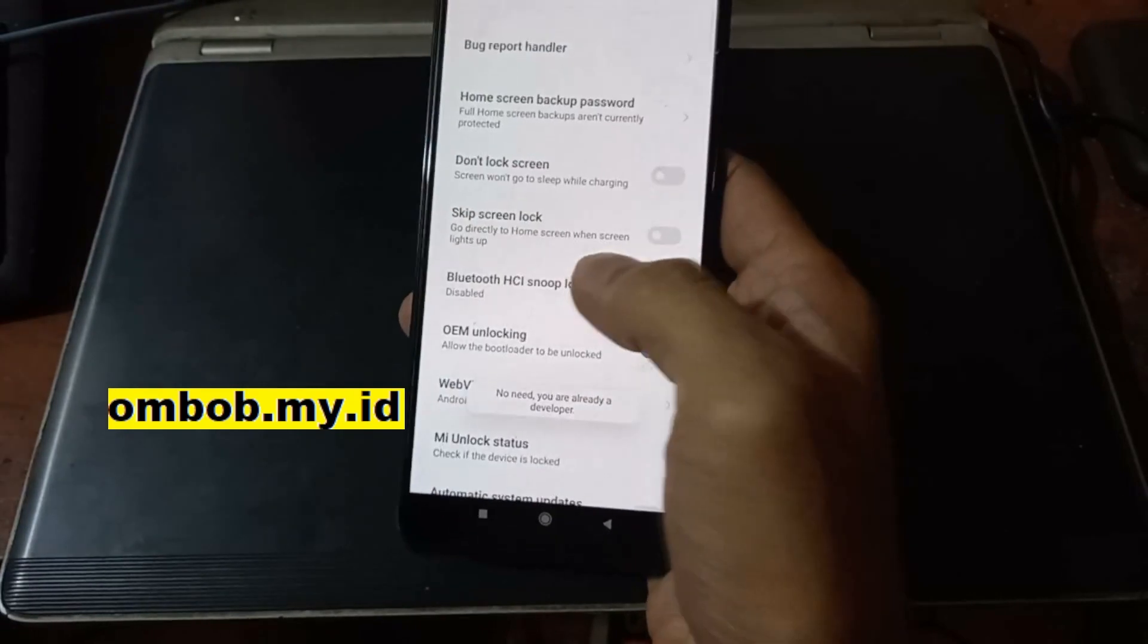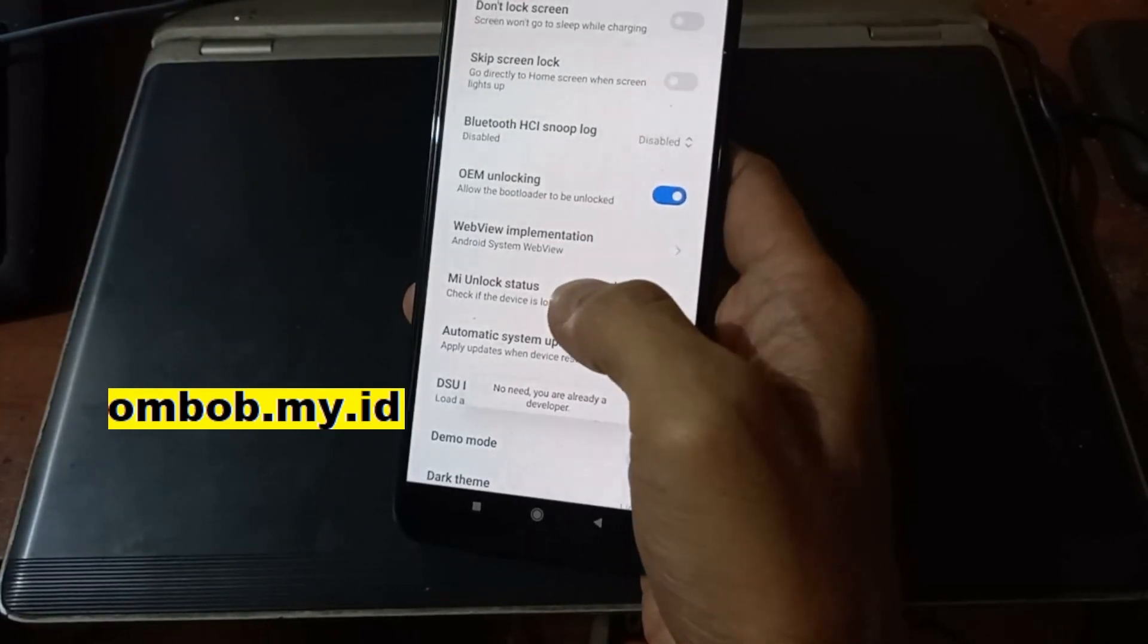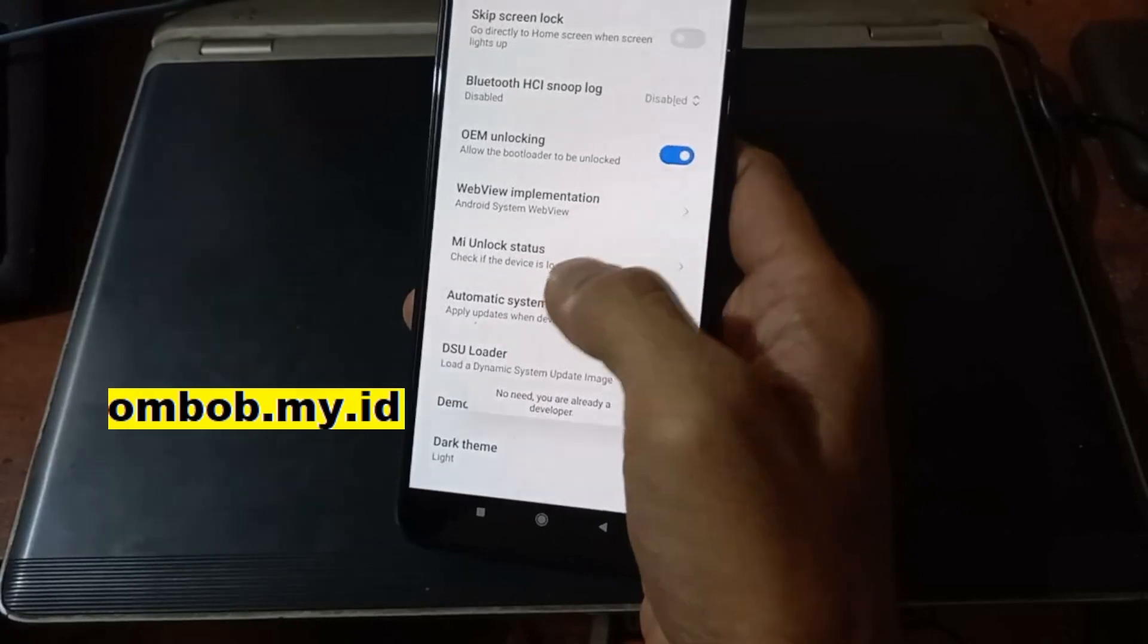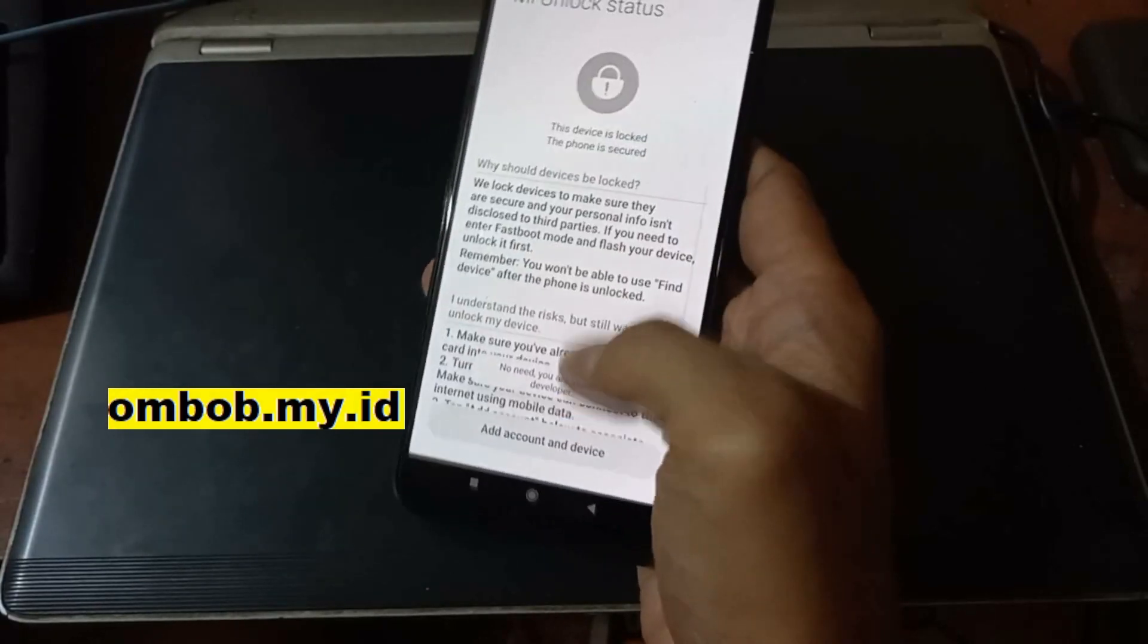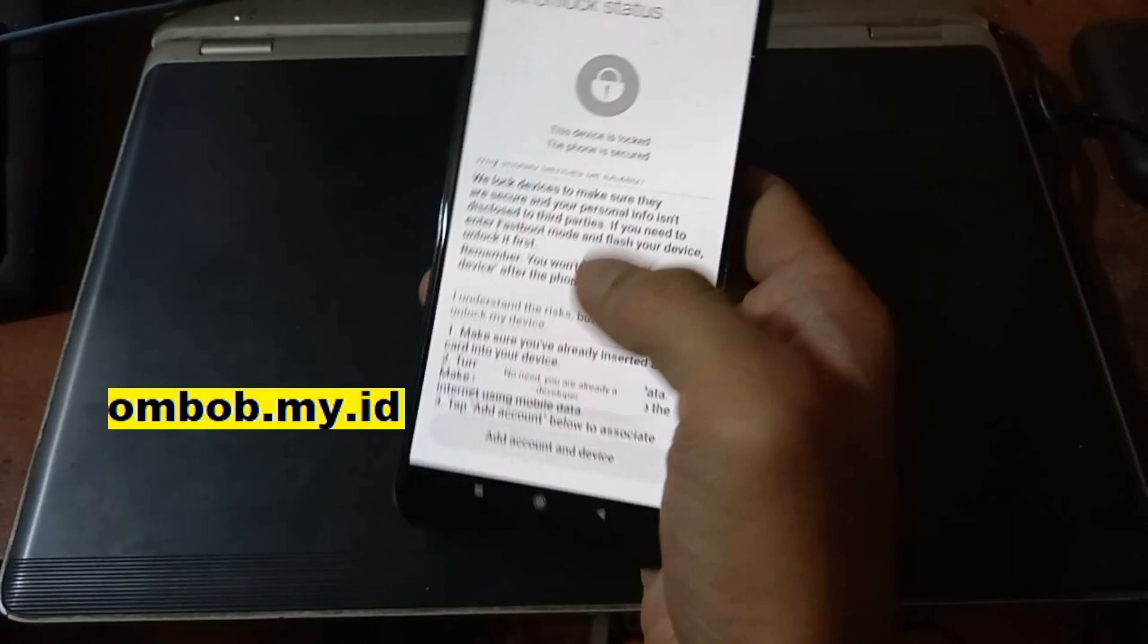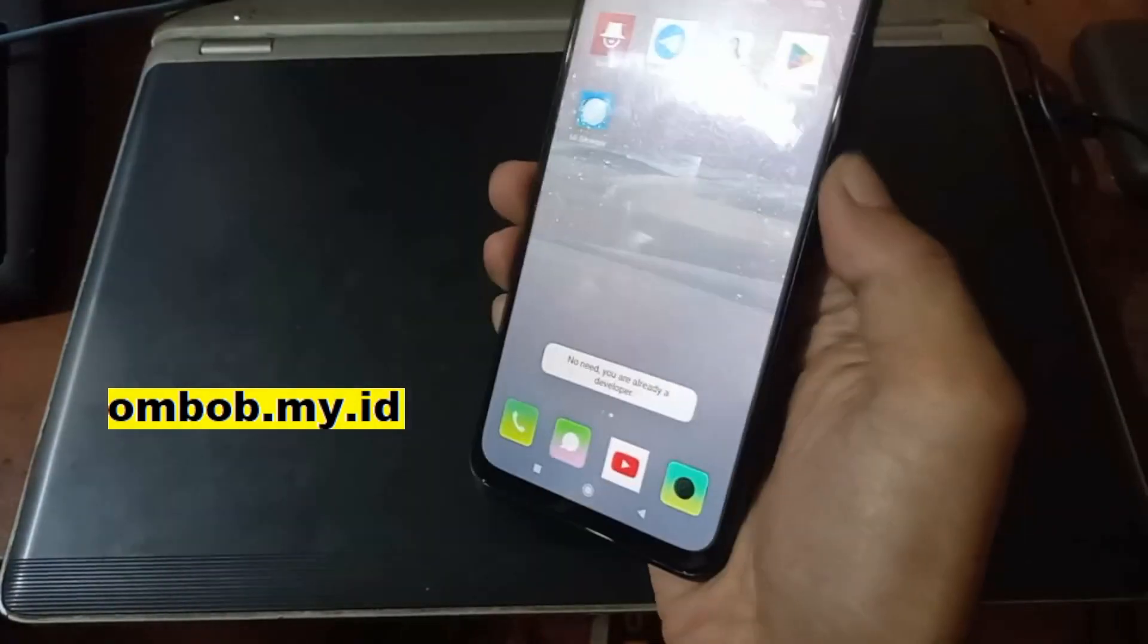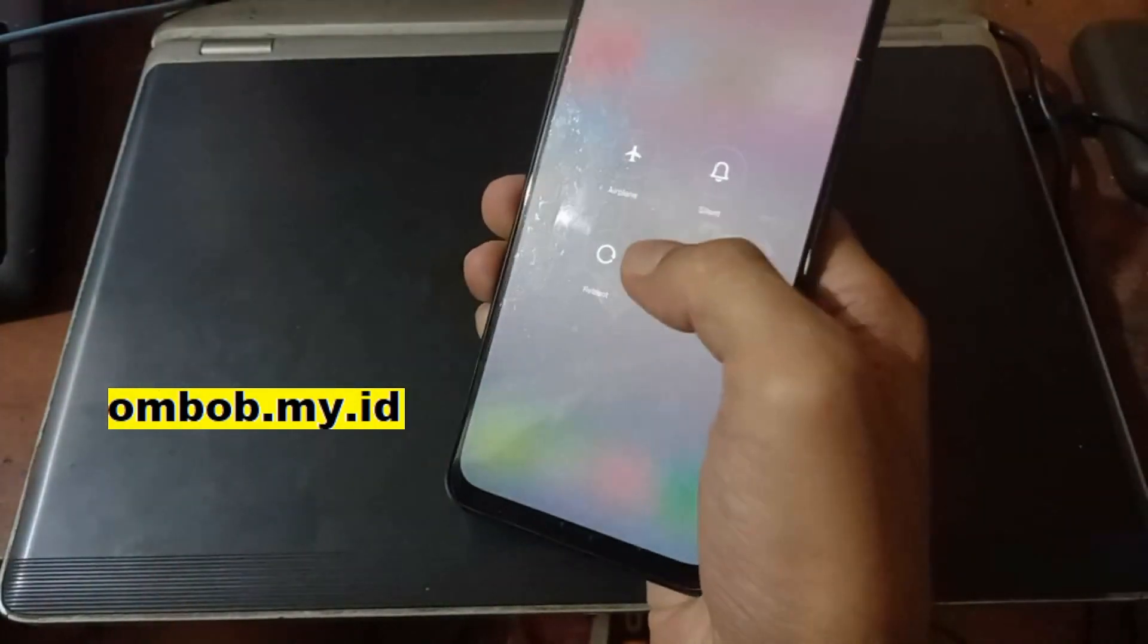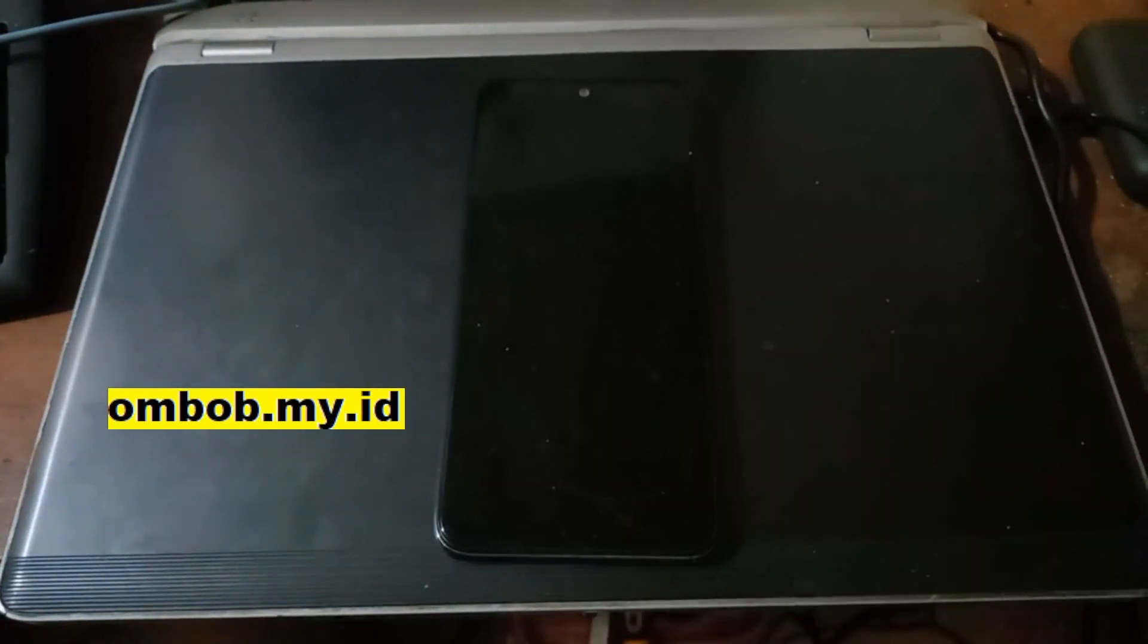Then go back, go to Additional settings, Developer options, and go here. You can see the OEM unlock status, the device is locked. Now let's turn off the phone.